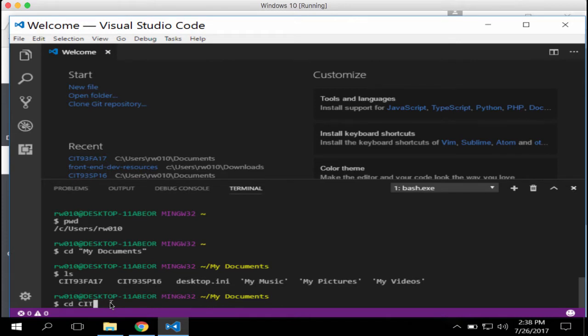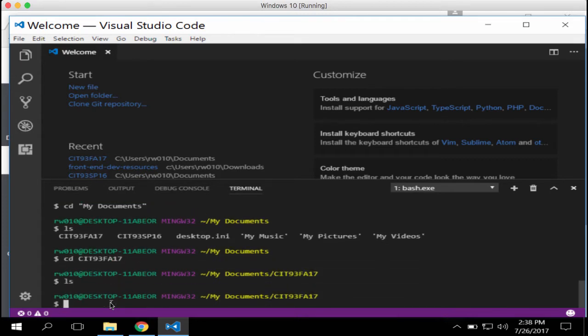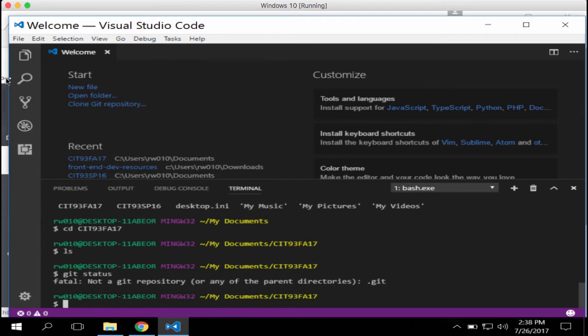Now change into your CIT 93 directory — what I'd call your root directory. This is where we're going to create your repo. Before doing that, run `git status`. It should give you a fatal message — don't worry, that just means there's no repo here yet. What we're about to do is take what's already set up on GitHub for you and clone it.